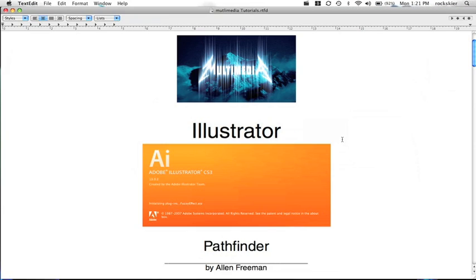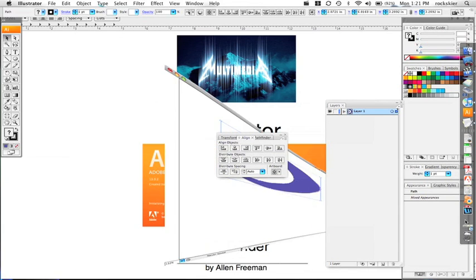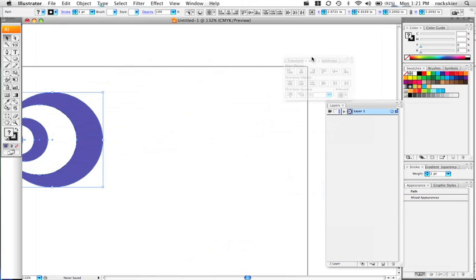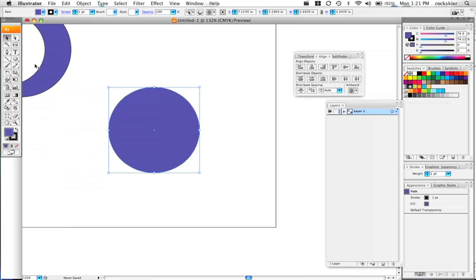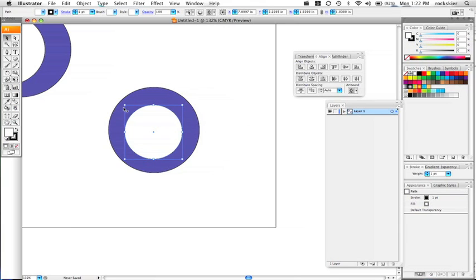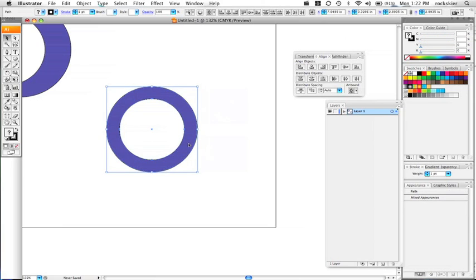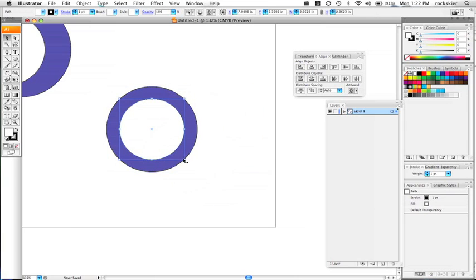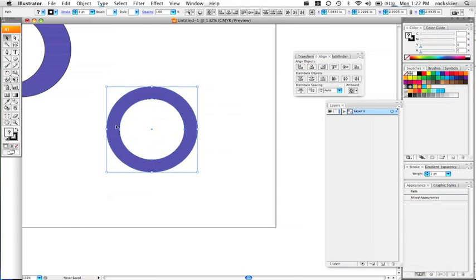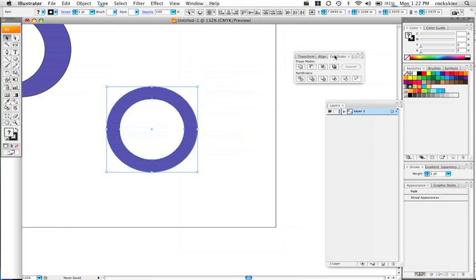Now we're going to show how to use the Pathfinder tool in Illustrator. I'll open the document we were just working with and use the Pathfinder to create Olympic rings. Grab one circle, then either duplicate or create one slightly smaller, select both, and align them using the Align tool. To create the Olympic rings I need to see through the overlapping circles, so I select both and go to Window > Pathfinder to pull that panel up and start experimenting.